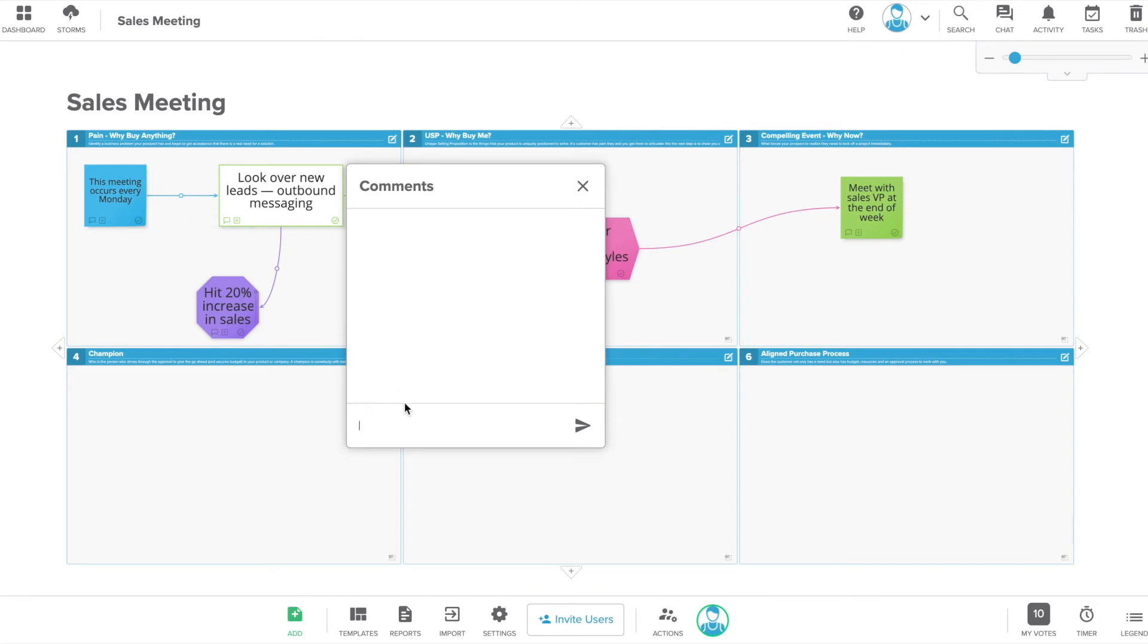All sticky notes can be commented on. Ask questions, add updates, tag your team members and more using this function.